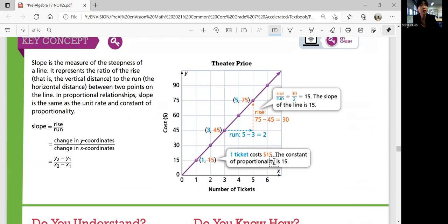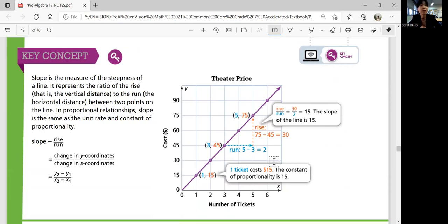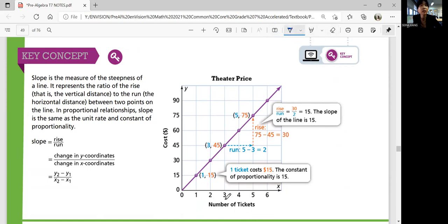Let's summarize the lesson. Slope is a measure of the steepness of a line. It represents the ratio of rise (vertical distance) to run (horizontal distance) between two points on a line. In proportional relationships, slope is the same as the unit rate and the constant of proportionality — in y = kx, k is your slope. For example, in a theater ticket pricing scenario, if rise is 30 and run is 2, slope is 15 — meaning every ticket costs $15.